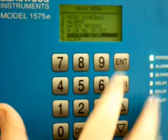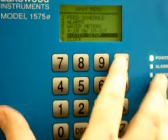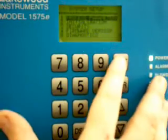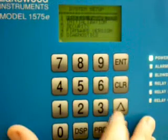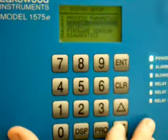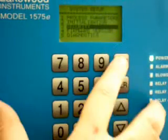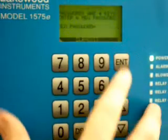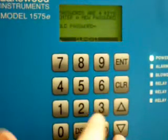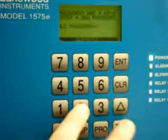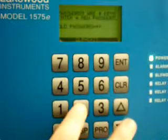We go down to system setup, go to security, type in the old password, 2, 2, 2, 2.